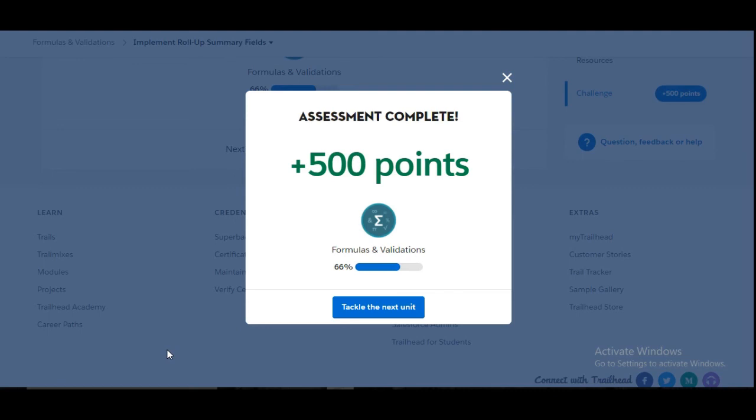Yes, we have completed the challenge. See you guys in the next video with a new challenge. Thank you.